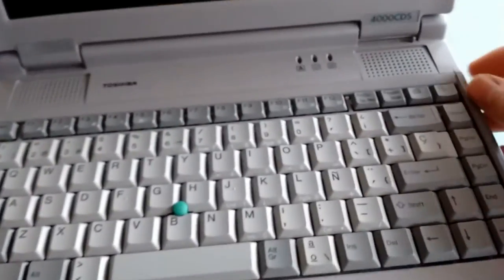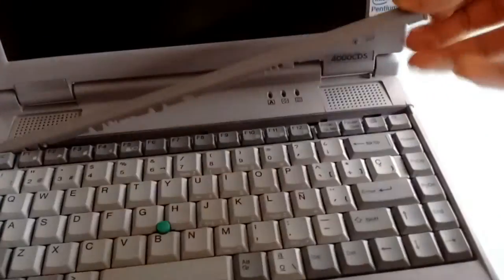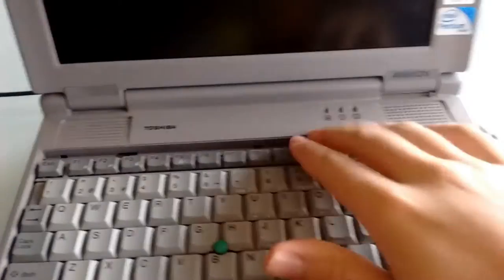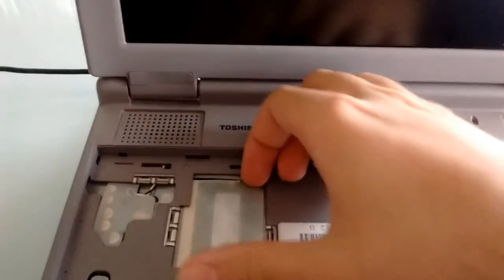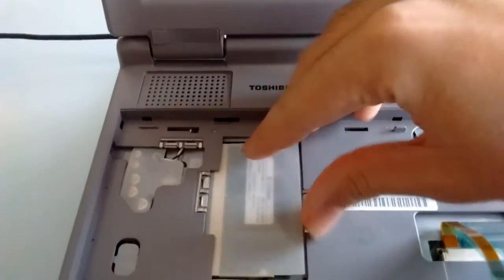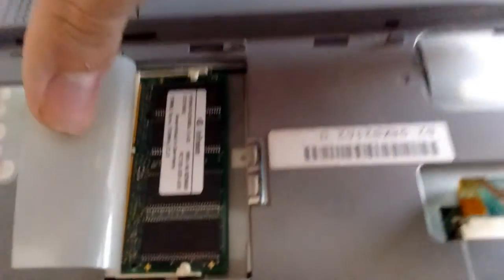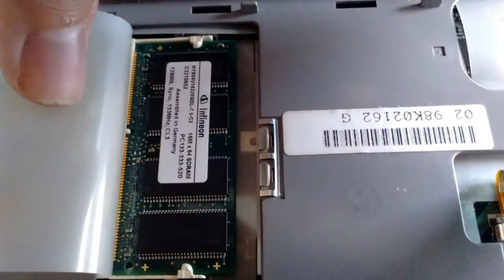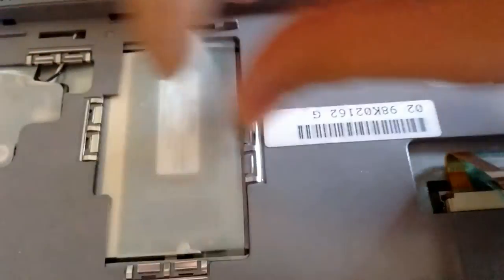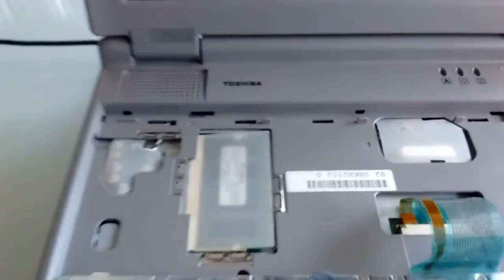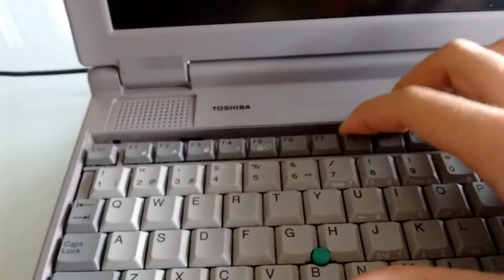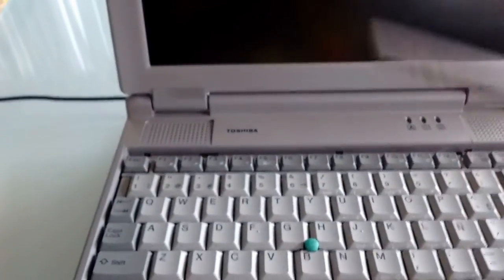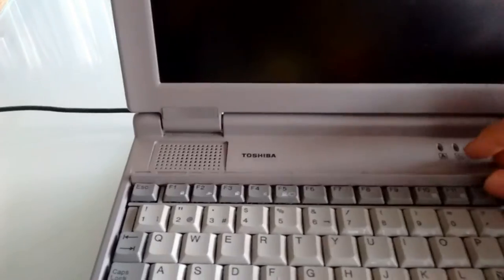Now, internally, we have 160 megabytes of RAM, which is the maximum this thing takes. Right here we have an Infineon 128 megabyte stick, which is the maximum it will take, and internally we have 32 megabytes soldered into the motherboard.